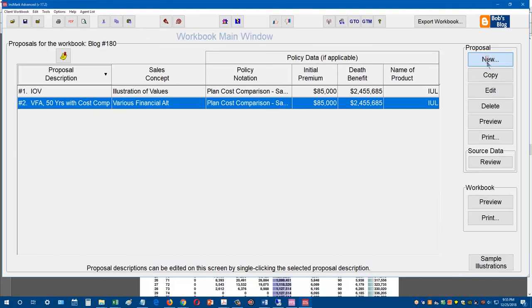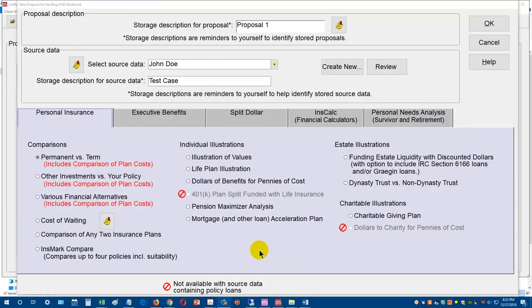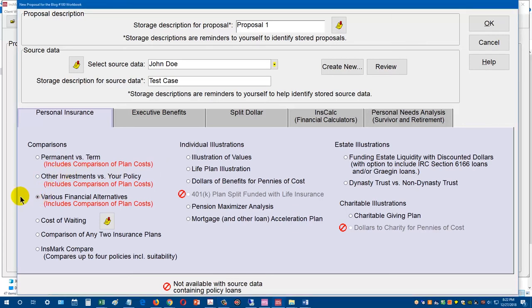From the Innsmark illustration system main menu, we've added the new comparison of plan costs presentations to three modules: the various financial alternatives, which we just reviewed; other investments versus your policy, which compares the life insurance contract to one other investment; and permanent versus term, for clients who want to buy term and invest the difference versus putting money in cash value life insurance.